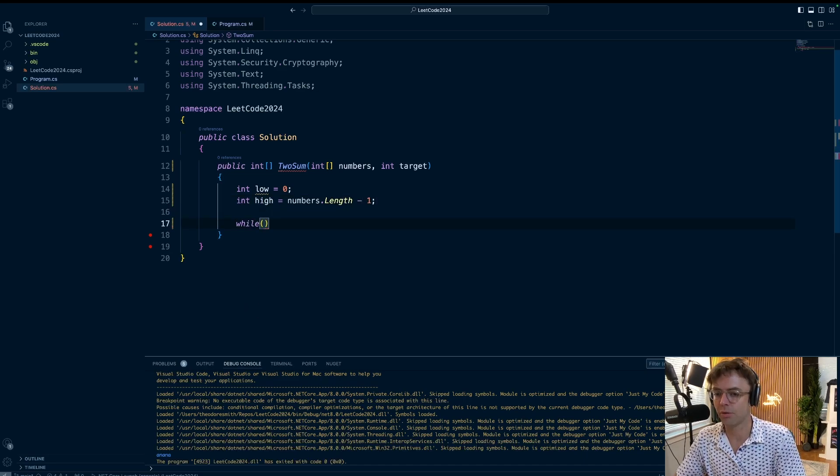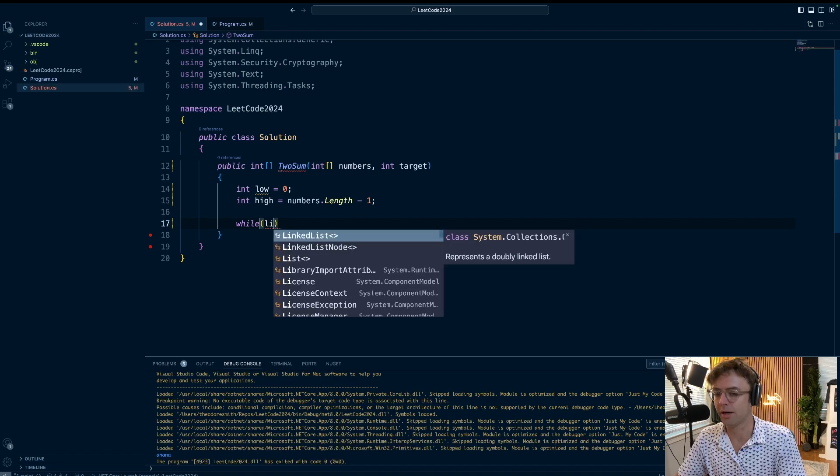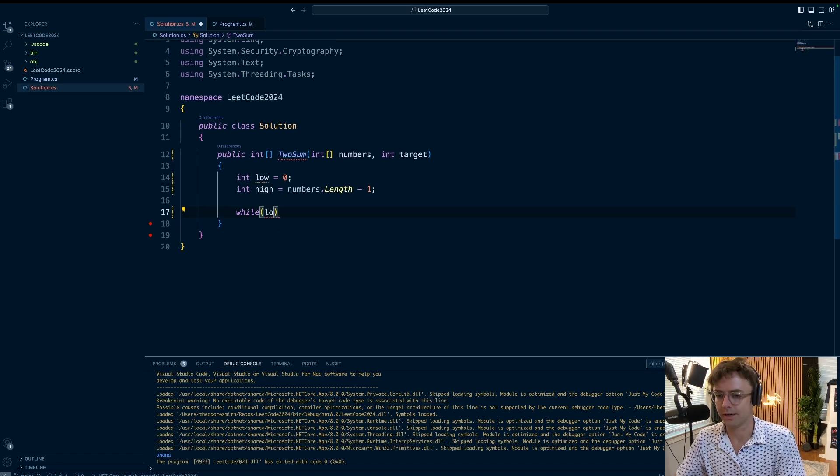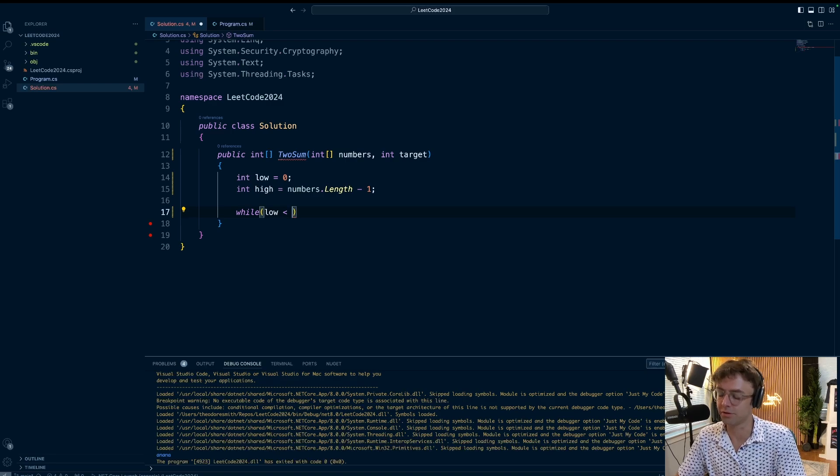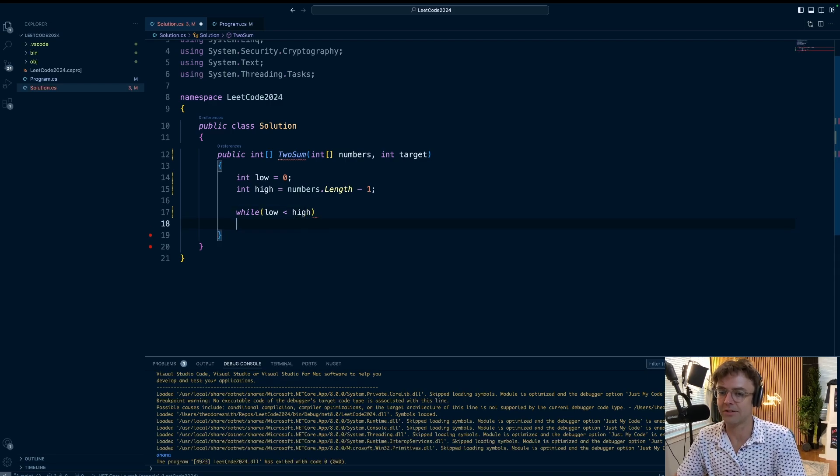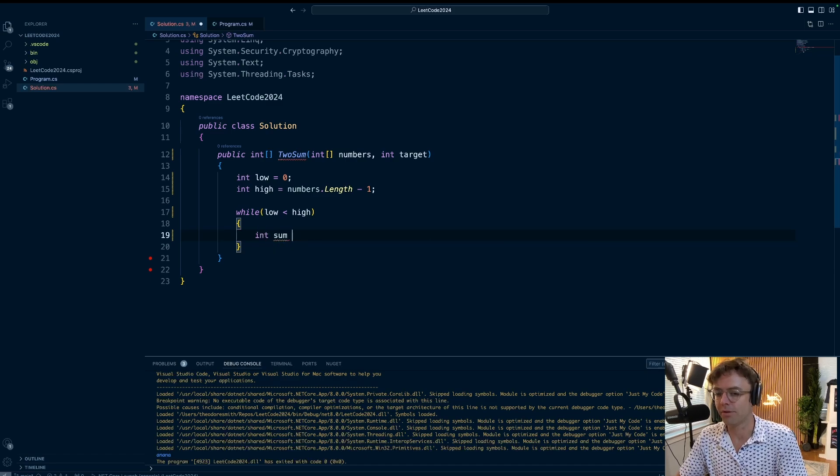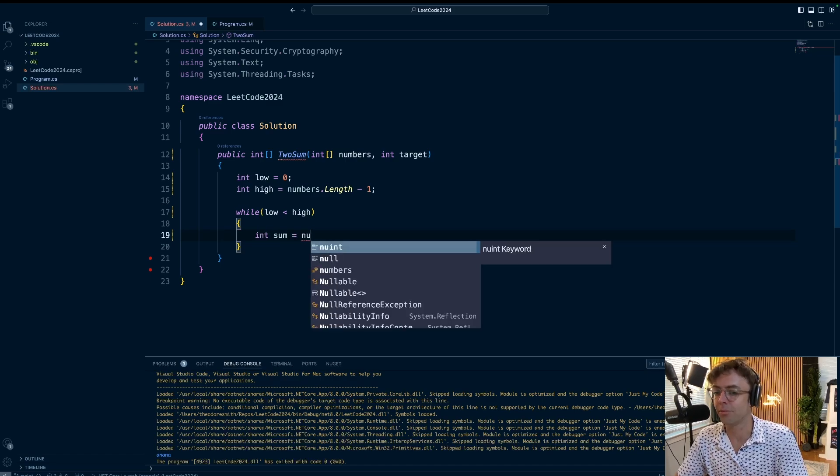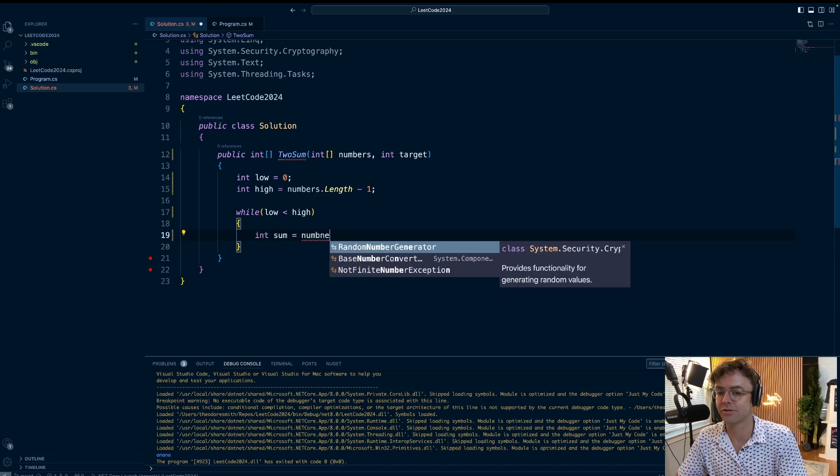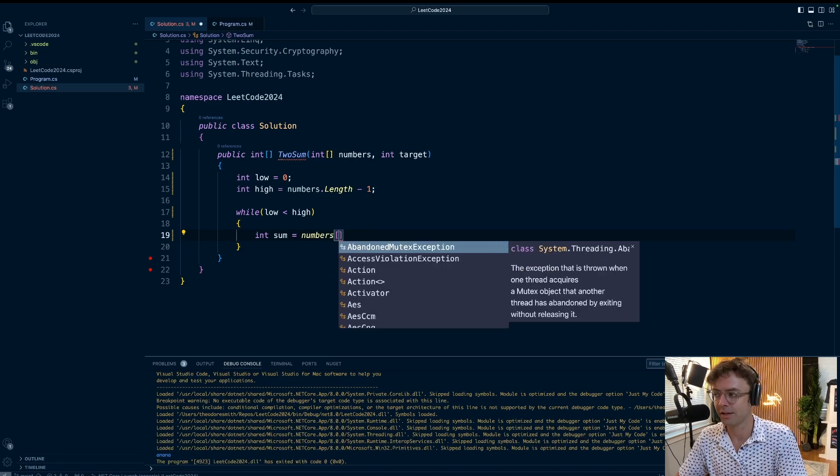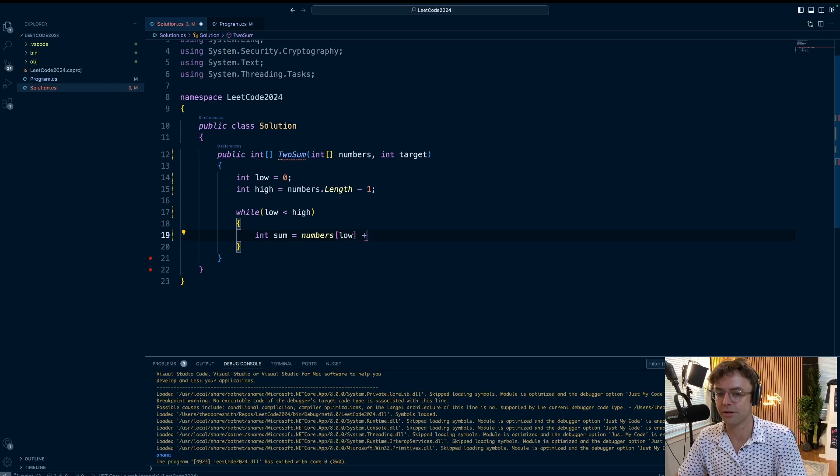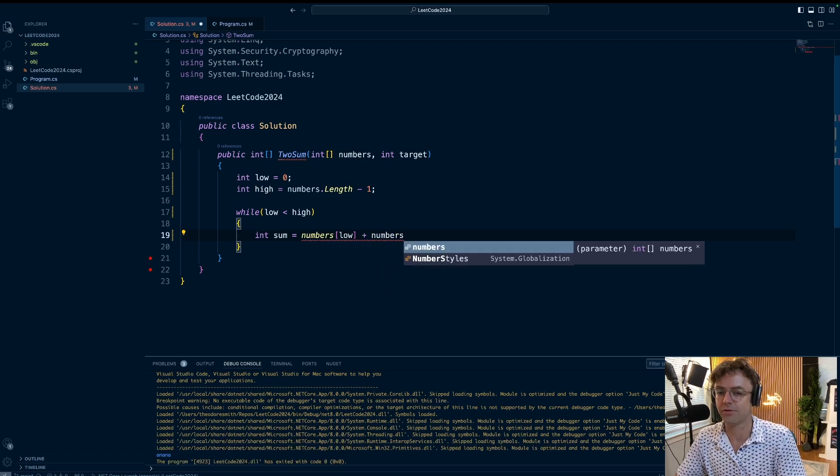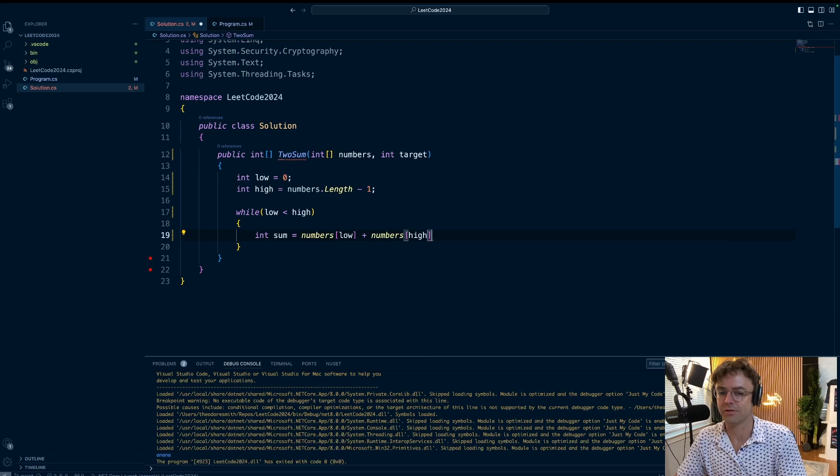As usual whenever we're doing a two pointer, we're going to be using a while loop. This while loop is going to run whenever the two pointers haven't crossed yet. We're going to exit out of this while loop when they cross. I'm going to destructure this out so we don't have to type this out a bunch. This is pretty much going to be the sum, so numbers[low] plus numbers[high] to obtain the sum of the two numbers where the pointers are at.